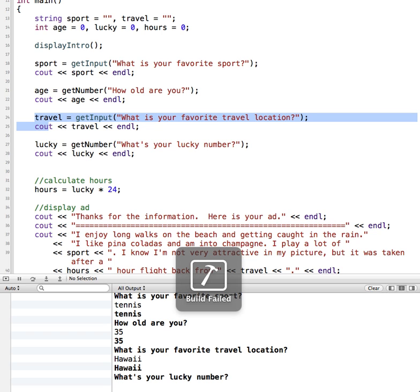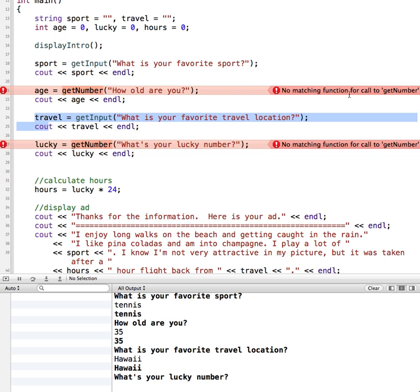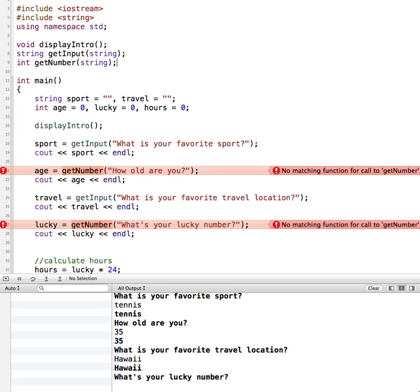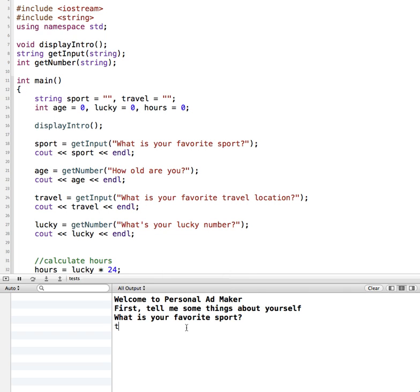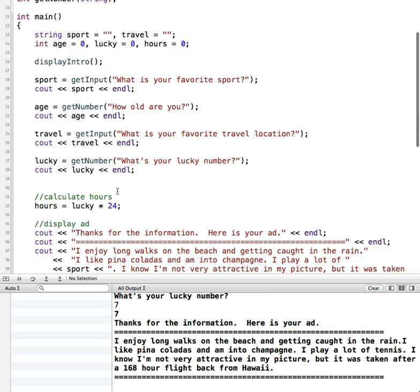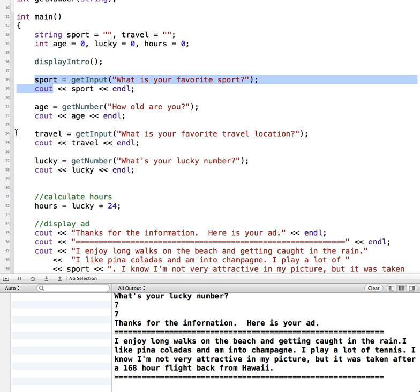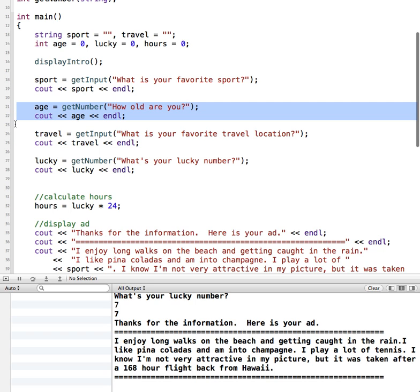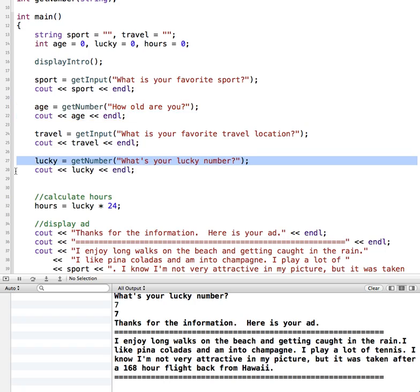Let's run this and make sure everything works. We get an error: no matching function call for get_number — I didn't update the function prototype to say it's going to receive a string. After fixing that, it succeeds and I can type in the information. So now we have a void function to display the opening intro, one function that returns a string handling both sport and travel, and one function that handles getting their age and their lucky number.